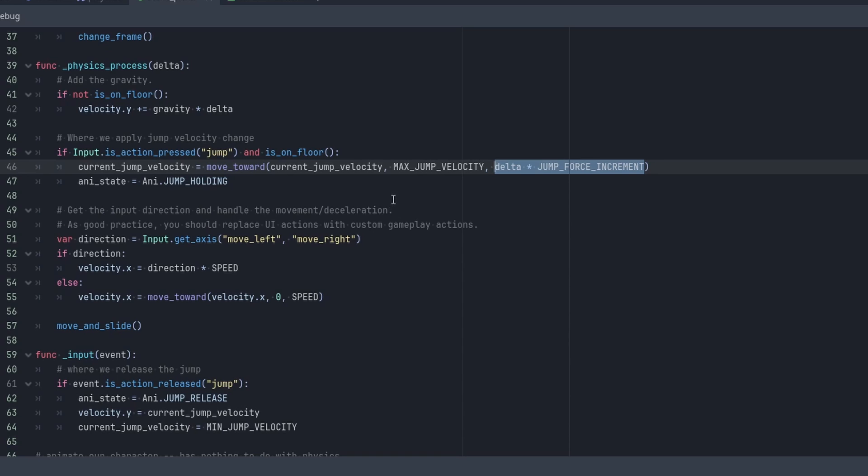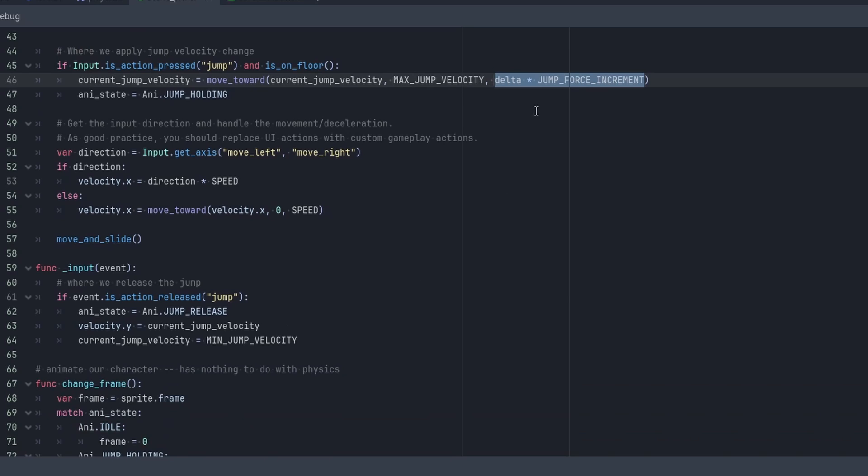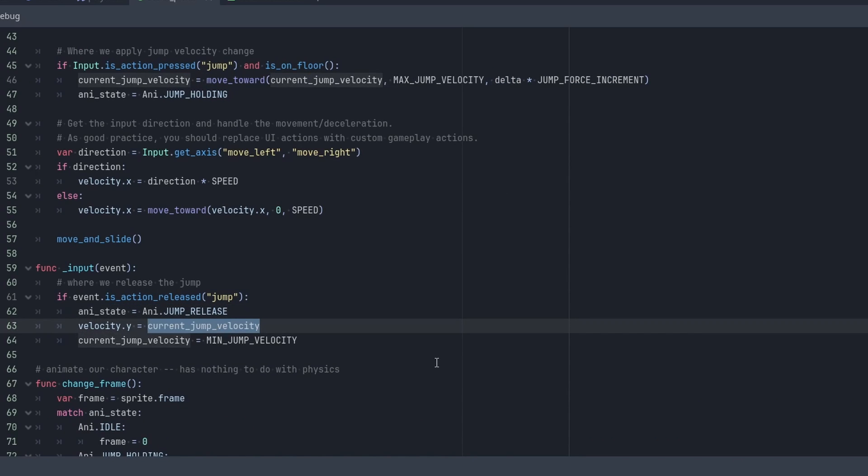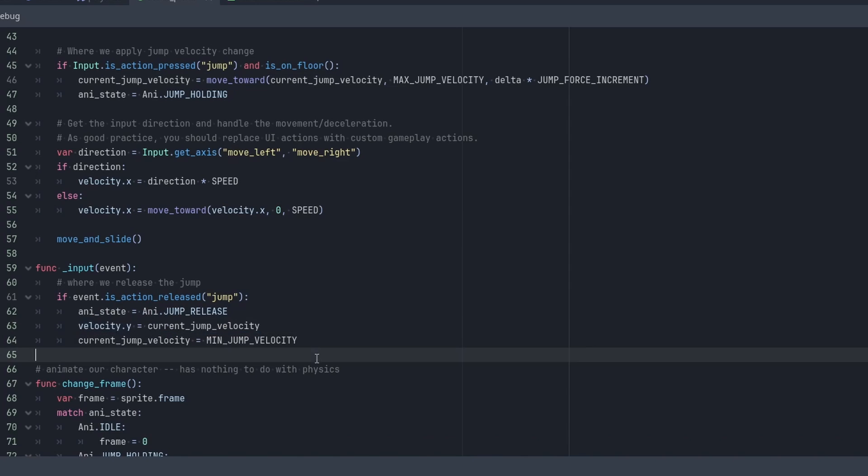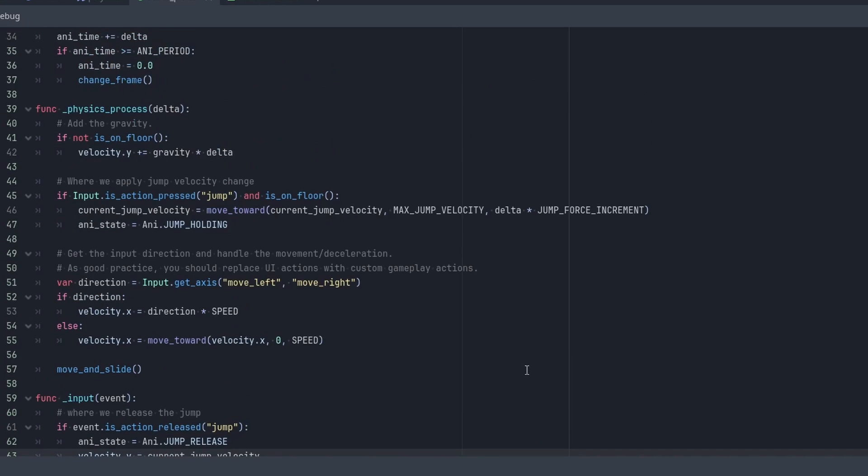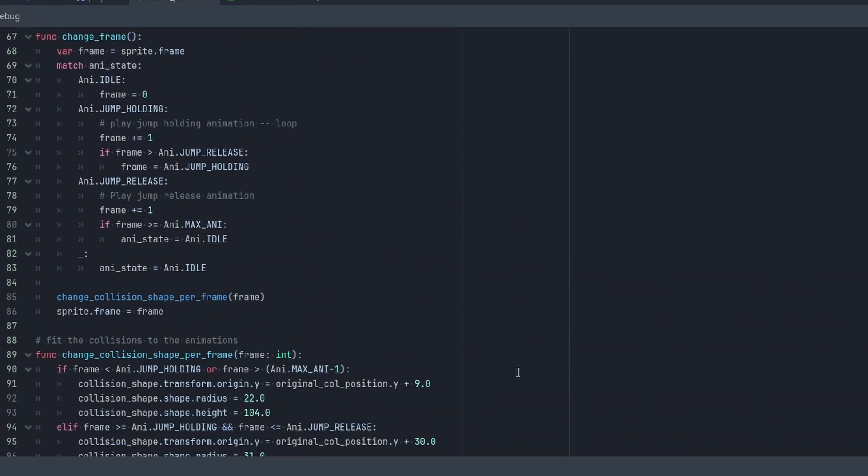Just to make sure that someone has a blazingly fast computer, we don't accidentally activate it. And then, bam, we got it. So we're just incremented by that. And once we get right here, we apply it to our velocity.y. And then we set current_jump_velocity to our minimum. And yeah.